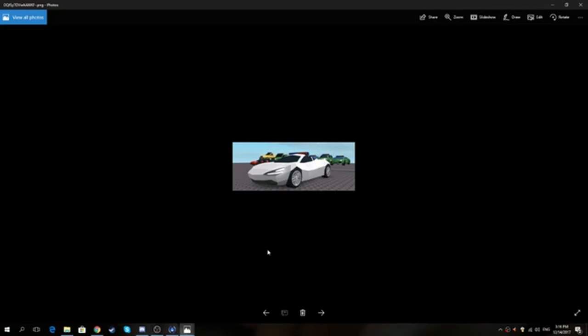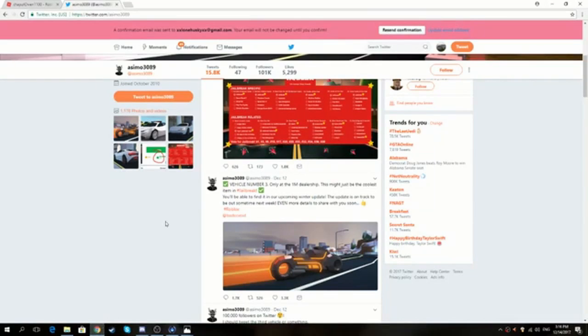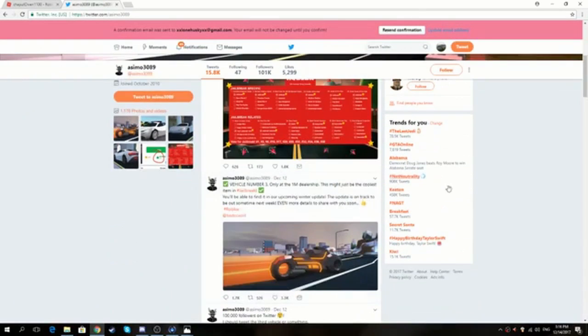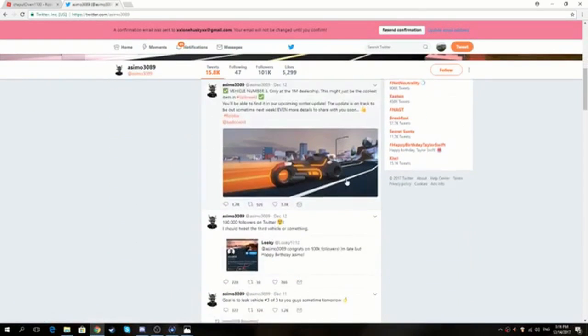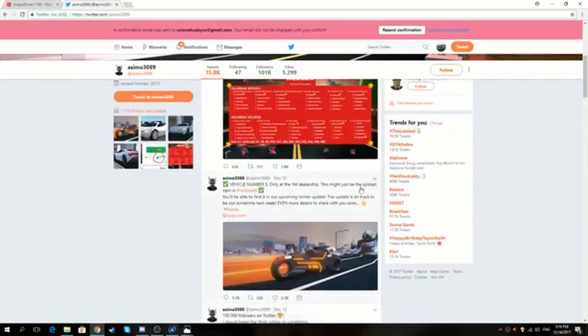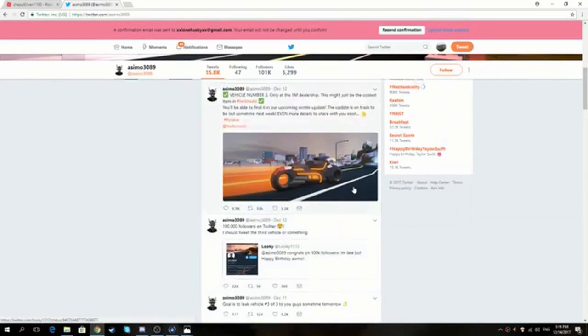And plus all these vehicles will have police sirens on them. So that's actually pretty cool. So anyway that's just going to be the video for today guys. Hope you guys did enjoy this update video on what's coming out in jailbreak.